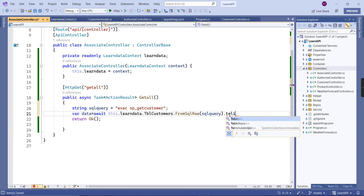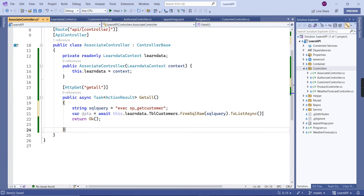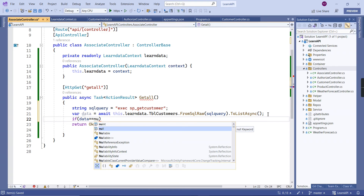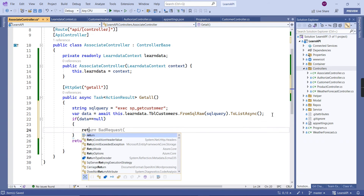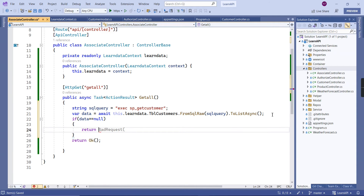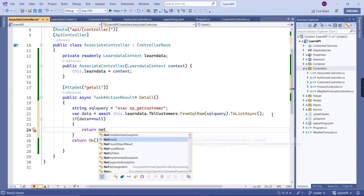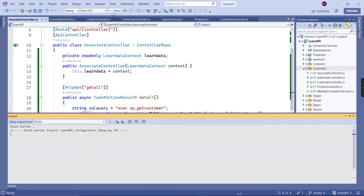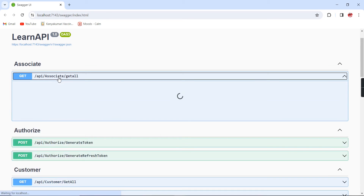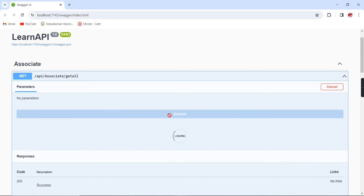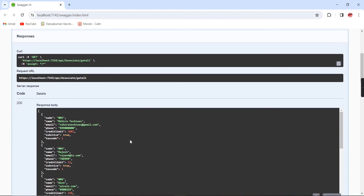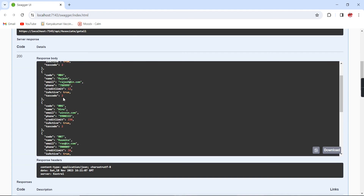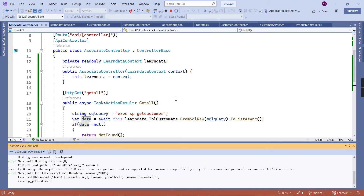We call `.ToList()` and pass the query. If data is null we return NotFound; otherwise we return the data. Let me run the application. The GET all method is working fine and returning the data.